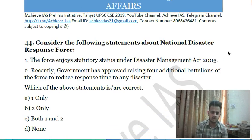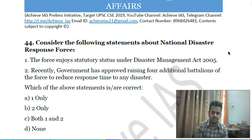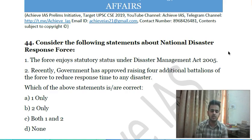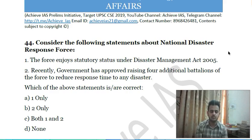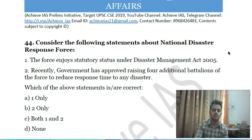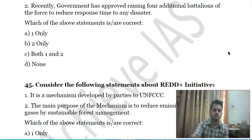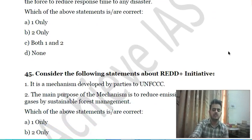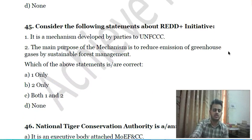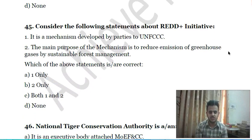Forty-third question: consider the following statements about the National Disaster Response Force (NDRF) — first, the force enjoys statutory status under the Disaster Management Act 2005; second, the government recently approved raising four additional battalions of the force to reduce response time to any disaster. Choose the correct answer.